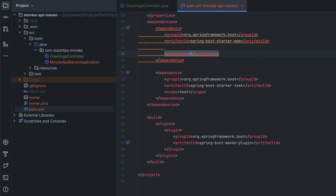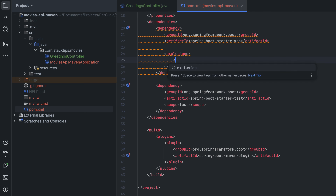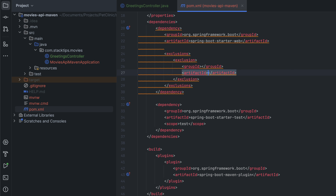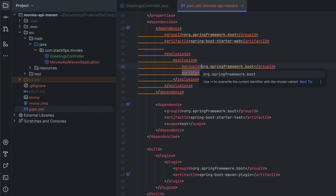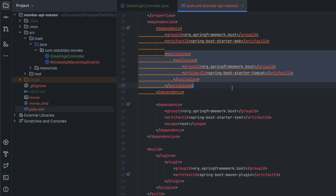Under exclusions, you want to have an exclusion rule, and here we need to have a group ID and artifact ID. The group ID is org.springframework.boot and the artifact ID is going to be spring-boot-starter-tomcat. With this step the default Tomcat dependency will be removed.